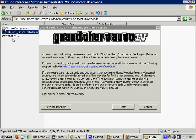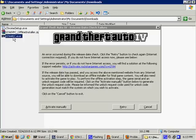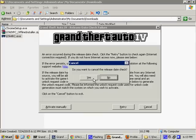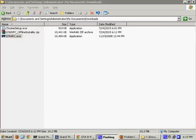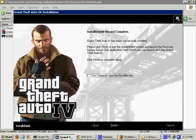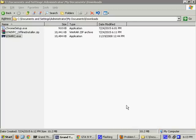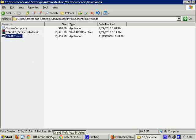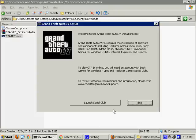So, in this example, you could just cancel this. Do you want to cancel the release date check? Yes. Grand Theft Auto 4 has been successfully installed. Very good. Finish. No problem. And now what you're going to do is you are going to run GTA 4 RC, as simple as that. Although something is loading in the background. Just want to launch Social Club or Exit. Just going to exit. Okay. So, here we go. You simply run GTA 4 RC.